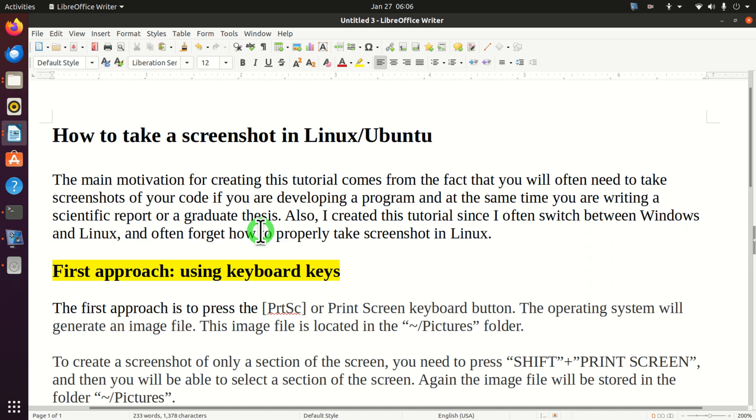Hello everyone, in this tutorial we explain how to take a screenshot in Linux Ubuntu.